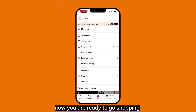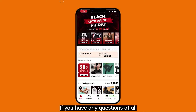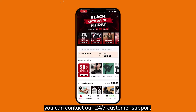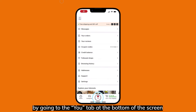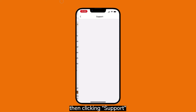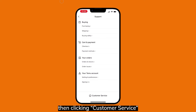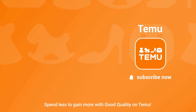Now you're ready to go shopping! If you have any questions at all, you can contact our 24/7 customer support by going to the You tab at the bottom of the screen, then clicking Support, then clicking Customer Service. Thanks for shopping on Temu!